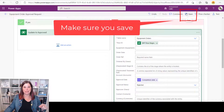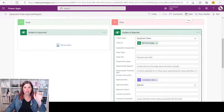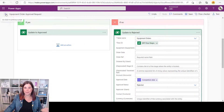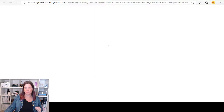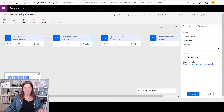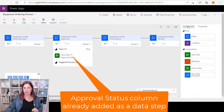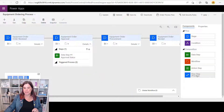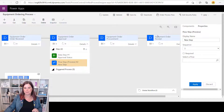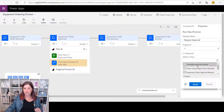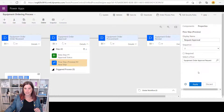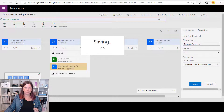One more thing — we need to go back and tell the business process flow about the button that triggers this flow. Back in my solution, open the Equipment Ordering Process business process flow. I want to add the button into the Approval stage, so I open it up, go to Components, choose 'Flow Step', and drag it in. Give it the name 'Request Approval' — that's the title shown above the button for the user. Then select the flow: Equipment Order Approval Request. Click Apply and update the business process flow.